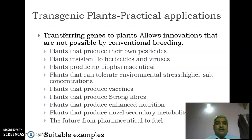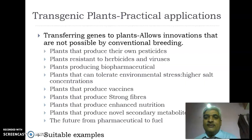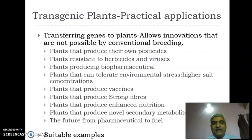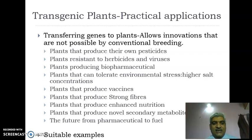Transferring genes to plants through transgenic technology allows a variety of innovations not possible by conventional breeding. We can develop plants that produce their own pesticides, thereby creating insect-resistant plants, plants resistant to herbicides and viruses — as in the example of papaya virus — plants that produce biopharmaceuticals, and plants that can tolerate environmental stress and higher salt concentrations, which limits growing agricultural crops in coastal areas.